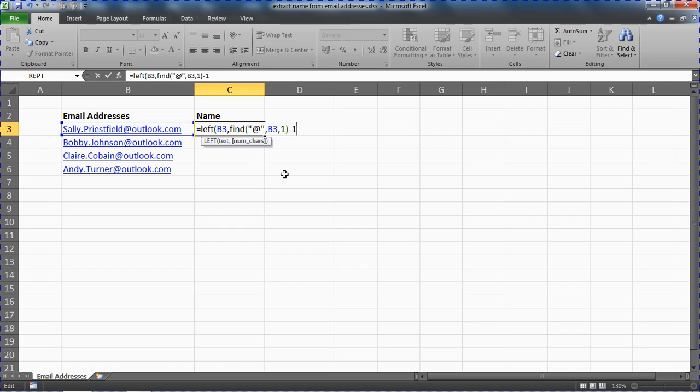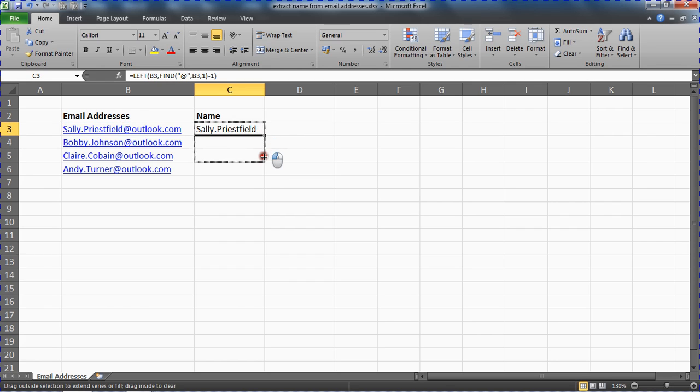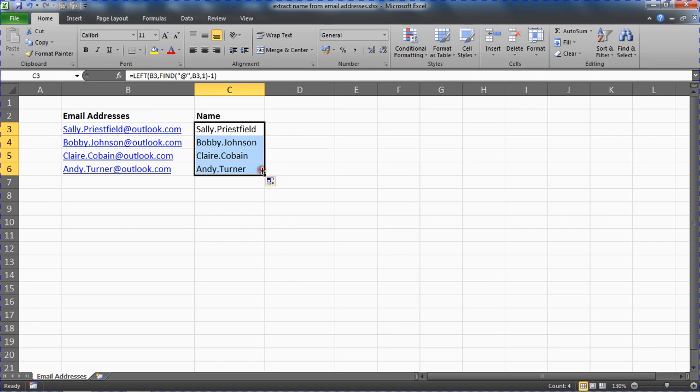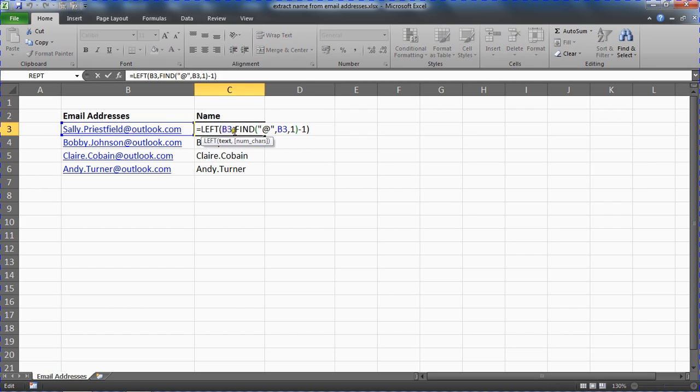So let's put a closing bracket there. And at the moment if I press enter we are getting this. I can copy that down. Sally.priestfield, bobby.johnson. So I'm extracting everything to the left of the at symbol.